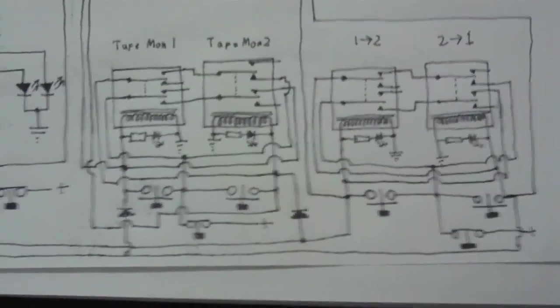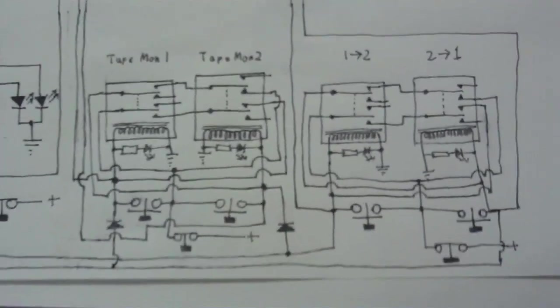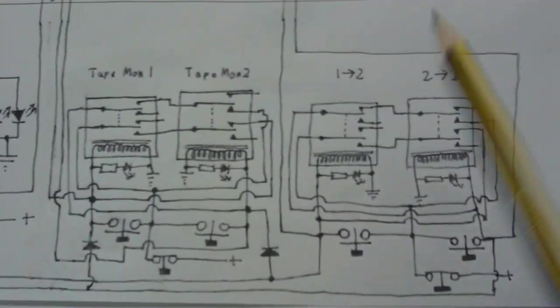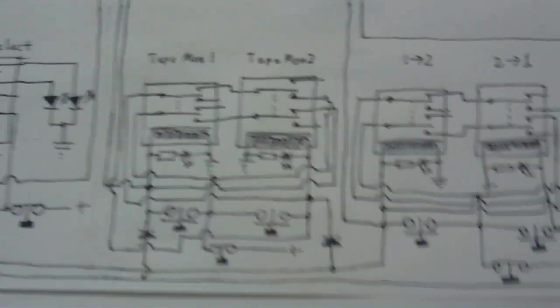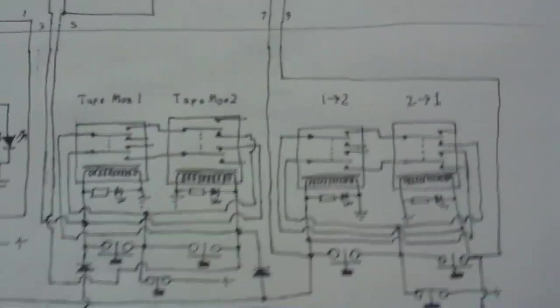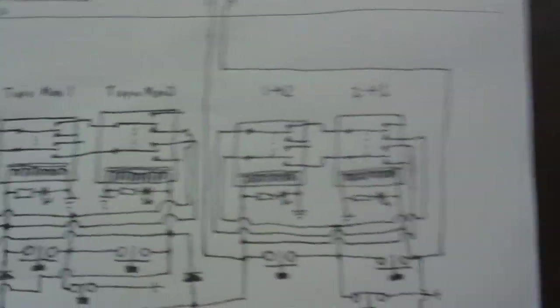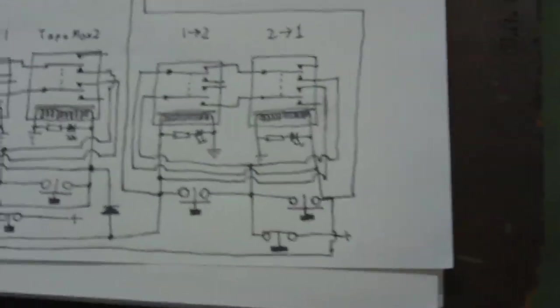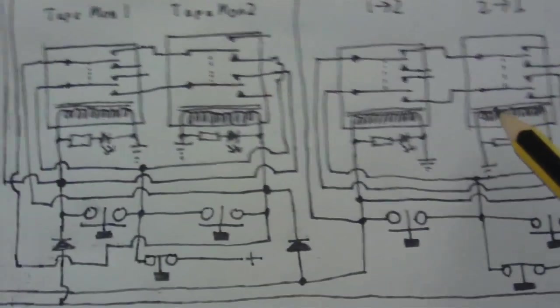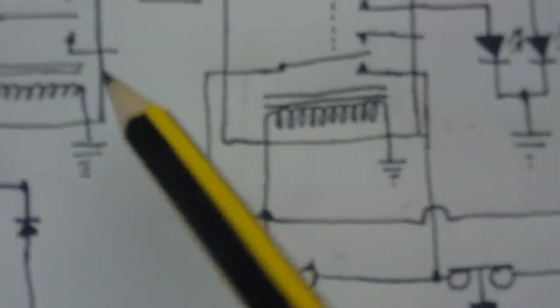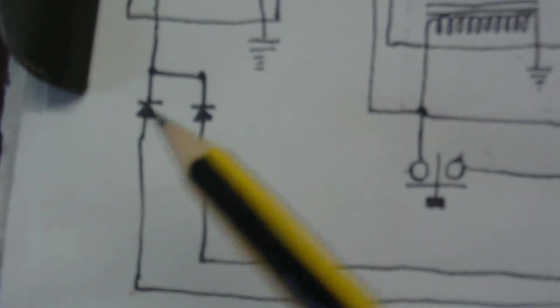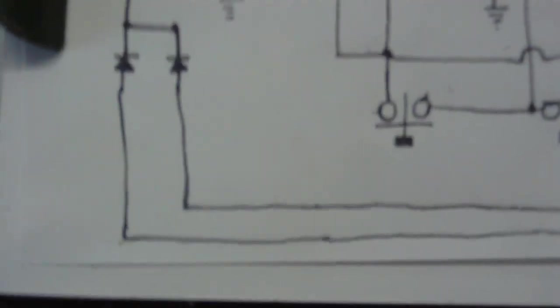And without the diodes, if you just put this into ordinary tape monitoring mode, it would turn on these as well and it would just not work properly. Also, the coils on these two relays are also connected up to the coil on this one, again by a couple of diodes.